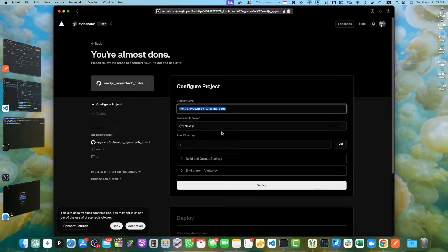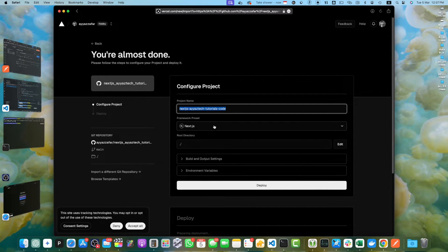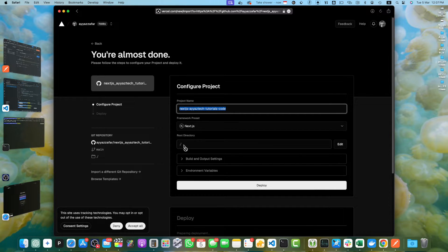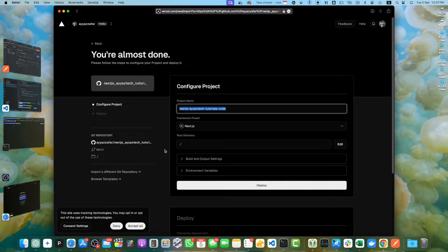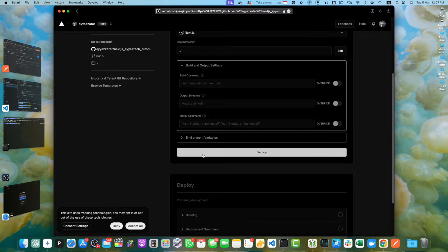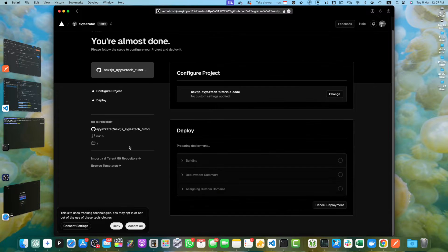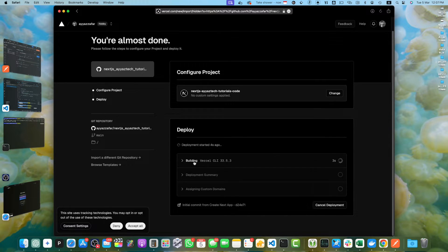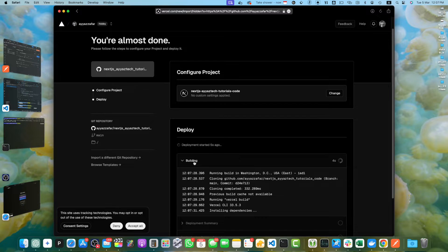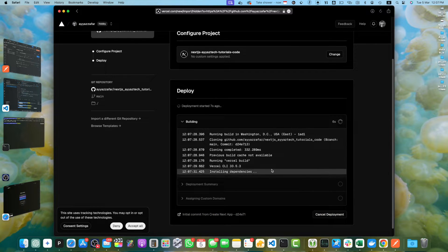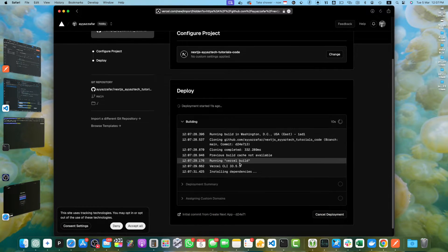It will take it from the repository name. You can modify it if you want to, and it will automatically detect the framework. We are currently using Next.js and it will pick the root directory here. You can modify all of these settings if you want to, but you will not need to do that in most cases. You just need to click on deploy, click on that and the app would be deployed. It will take some time. You can watch the build process by expanding it. Once it is done, it will provide you a URL that you will open to access it.